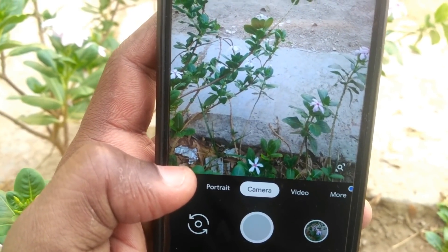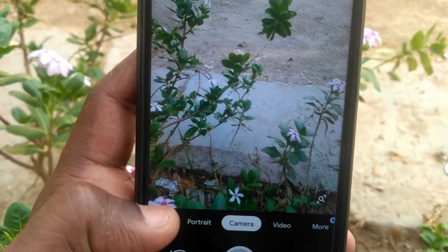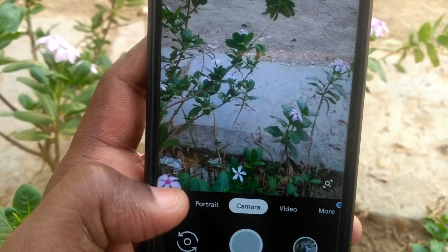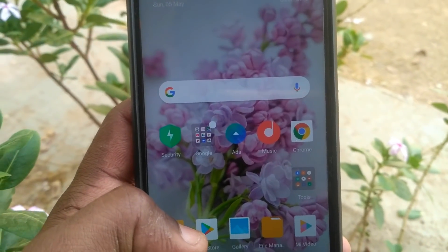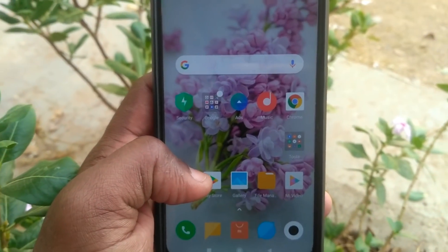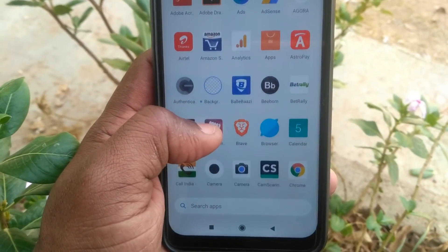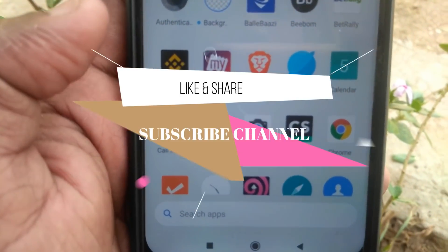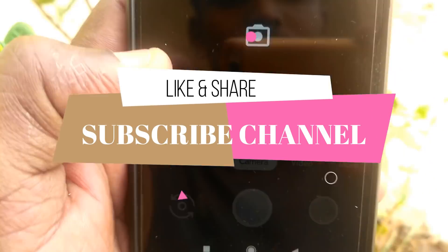Please like and support us. Please like and share the video. Thank you very much. Bye bye.